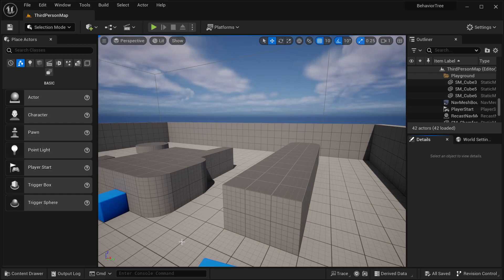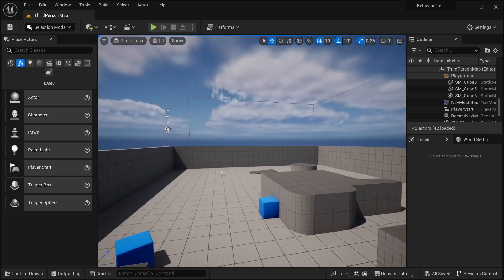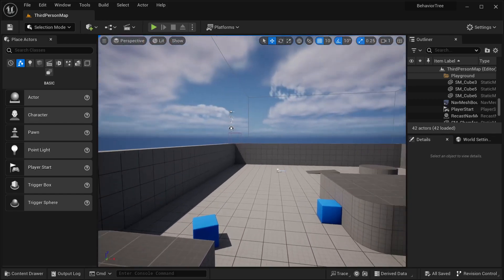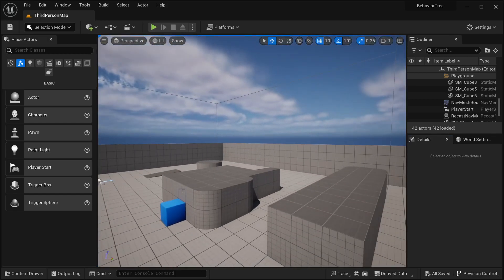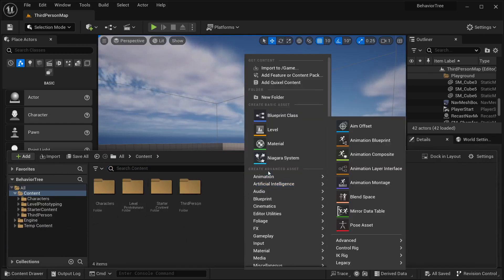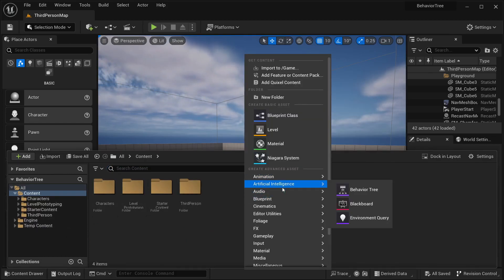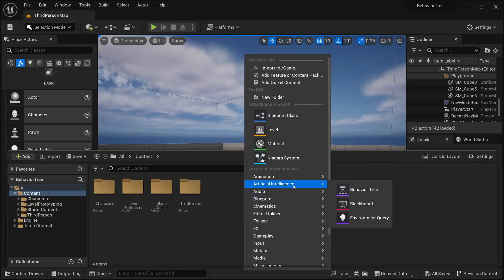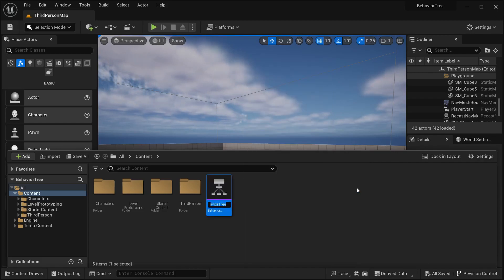But it's very easy to understand the key concepts, so let's go into it. First, let's create a behavioral tree. In order to create a behavioral tree, I am going to our content drawer, then right-click, and then in artificial intelligence, I'm going to be selecting behavioral tree.